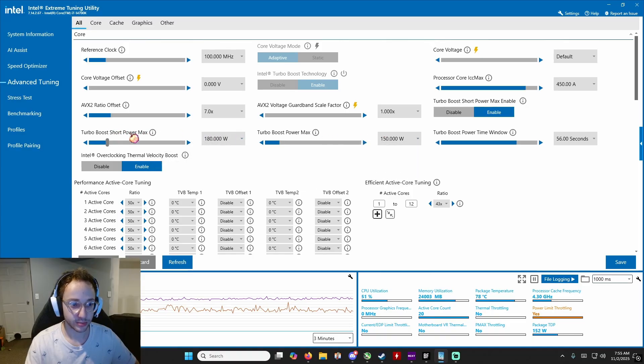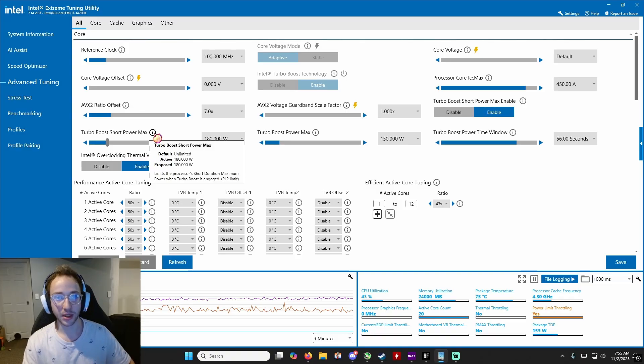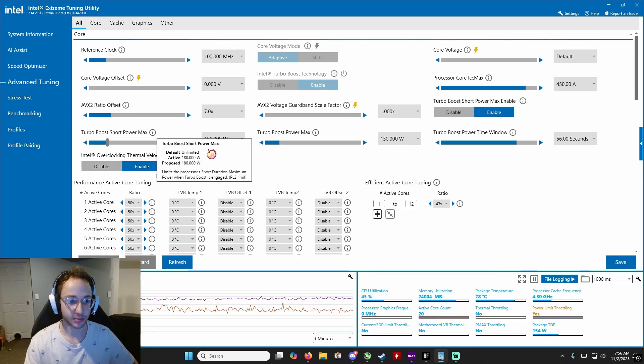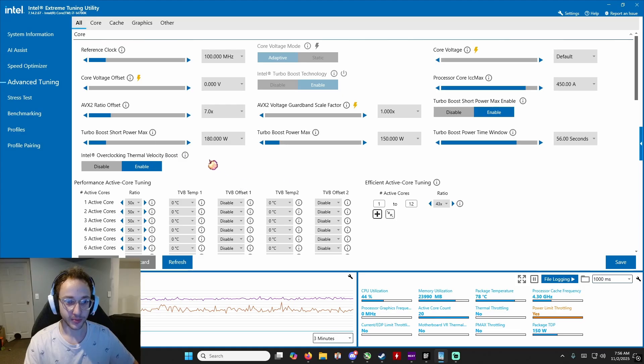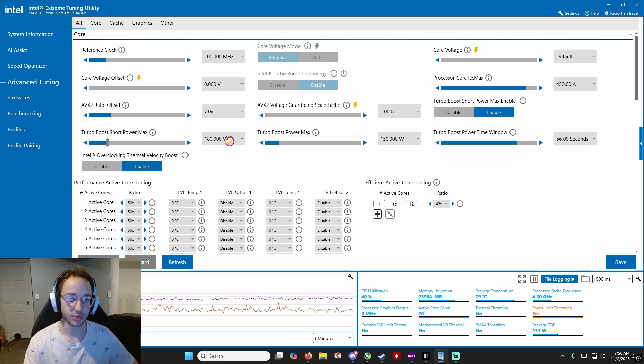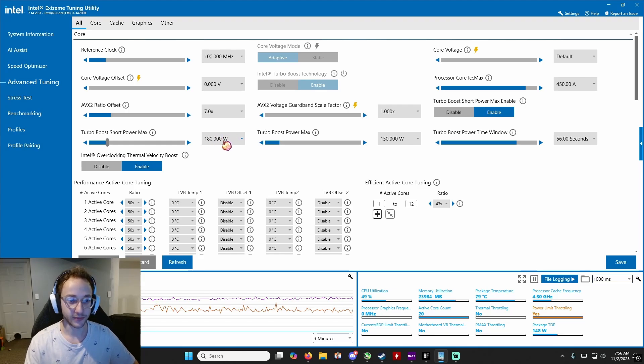So this is turbo boost short power max and this is basically what you're going to allow your CPU to get in terms of power in the short term. This is also known as PL2 or power limit 2. If you're trying to go through the BIOS and do this, this is like 300 before which is insane. So this should be lowered. Through some research I found 180 is a good number.